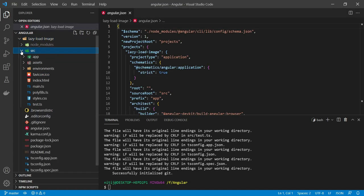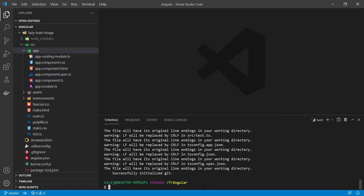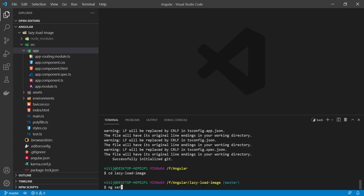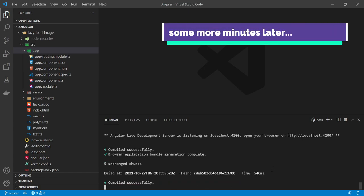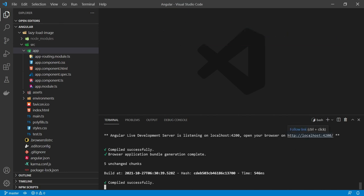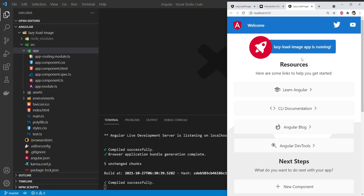This is the angular.json file and this is the source folder. Within the source folder, there is the app folder with the app component and app.module.ts. When you create a new Angular application, you will sometimes have to navigate to the newly created folder using cd lazy-load-image. Now let's execute ng serve to bundle and run our application. So our application has been compiled and we can open it in the browser.